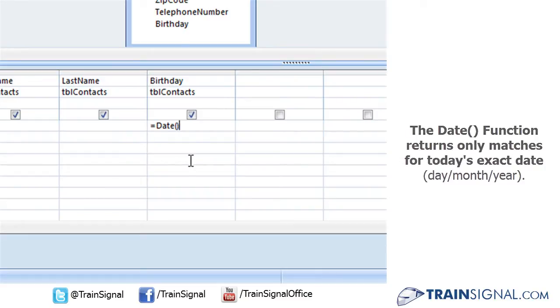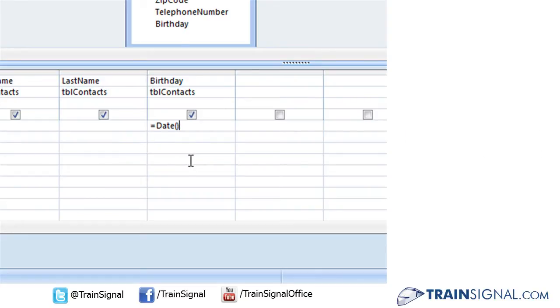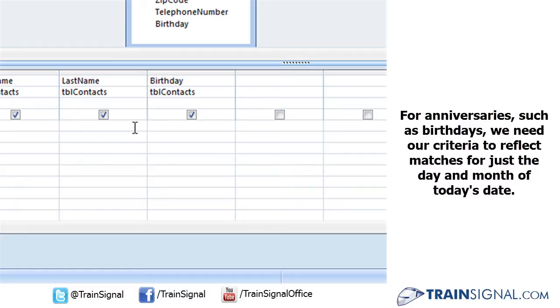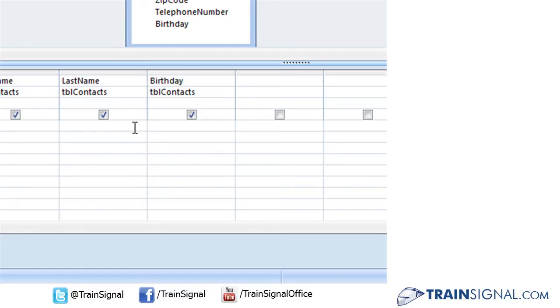That's not exactly what we're trying to do. What we want the query to return is really just the match for the month and the day. So to achieve that effect, we're going to have to use three date functions: the month function, the day function, and then of course the now function.